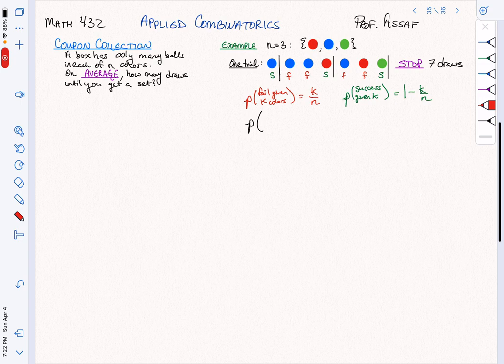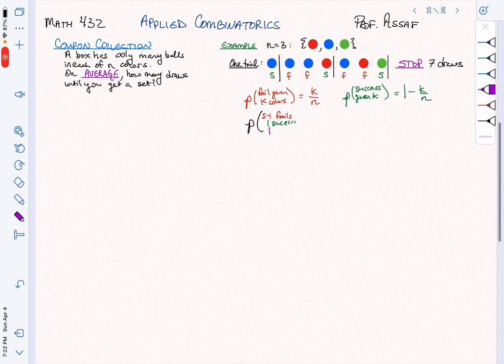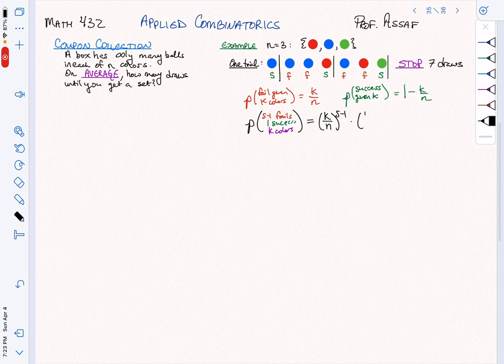We're going to look at the probability of s minus 1 failures and then 1 success, given that we have k colors already in our hand. This is (k over n) to the s minus 1 — those are our failures — times 1 minus k over n, and that's our success.